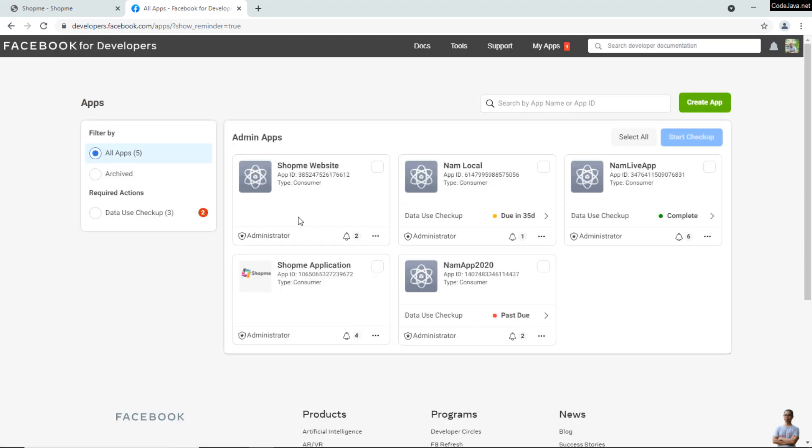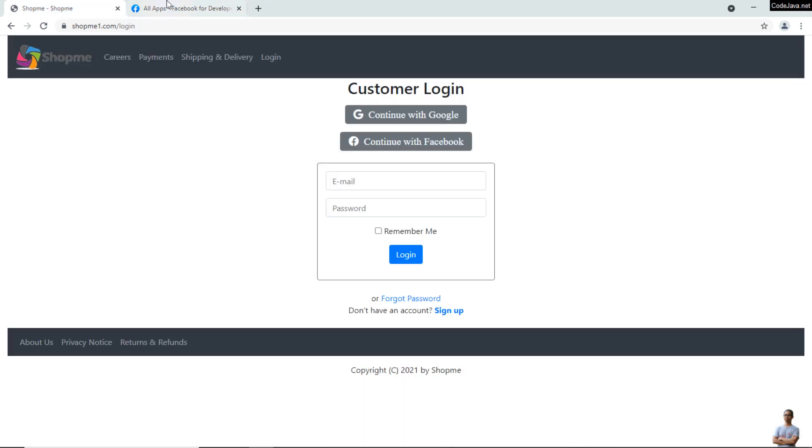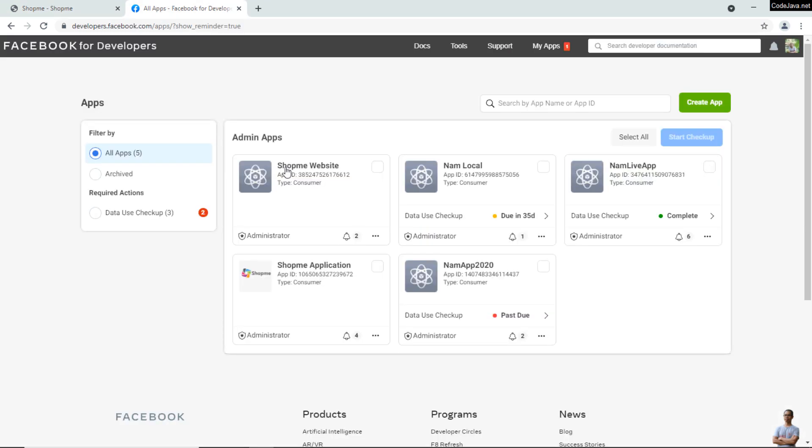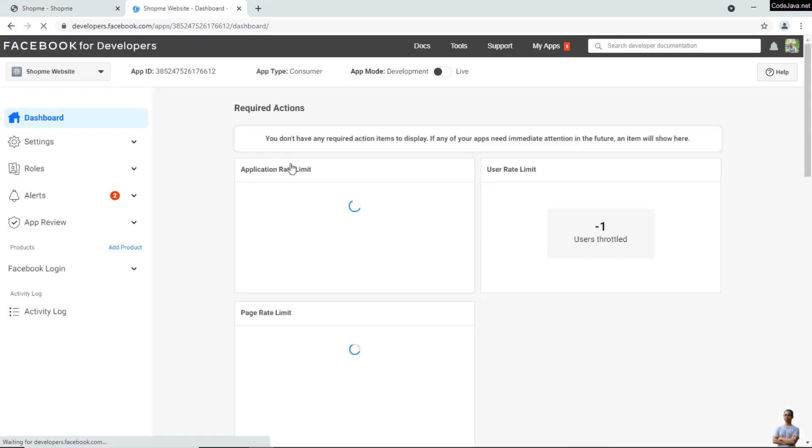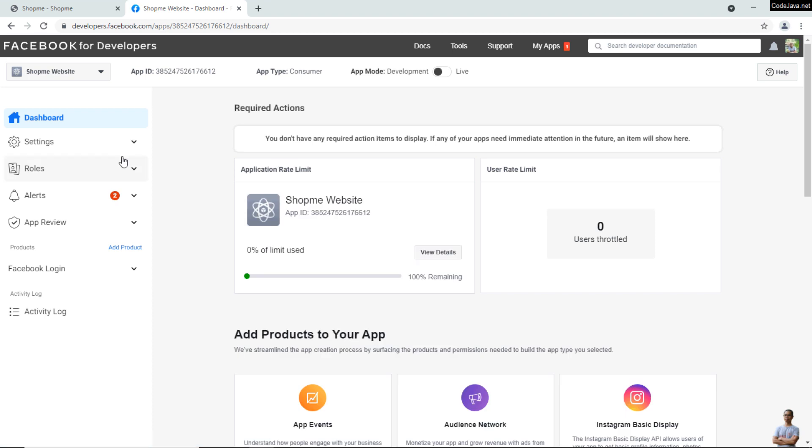Edit the Facebook App ID which I'm using for my website—the ShopMe website app here.